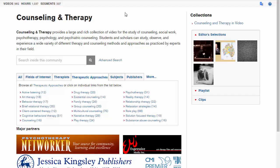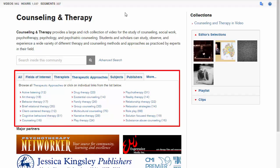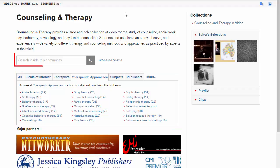This is the main search screen. You can browse based on several different characteristics of the videos, such as different therapeutic approaches, or you can search for your topic using the search box on the top of the page.